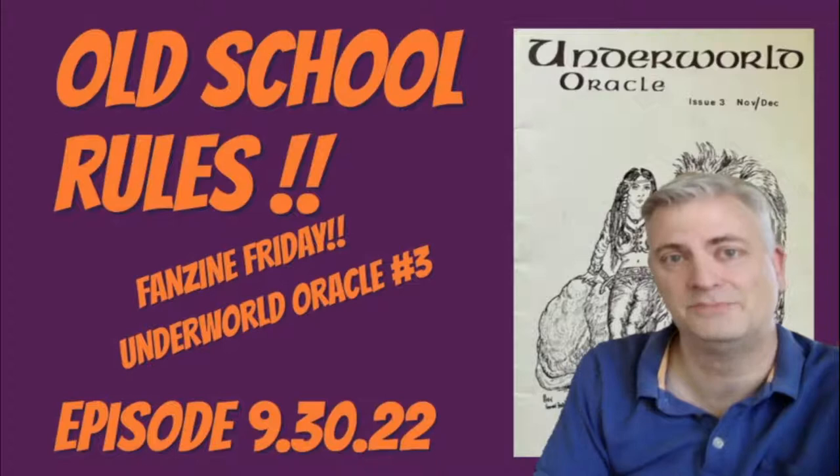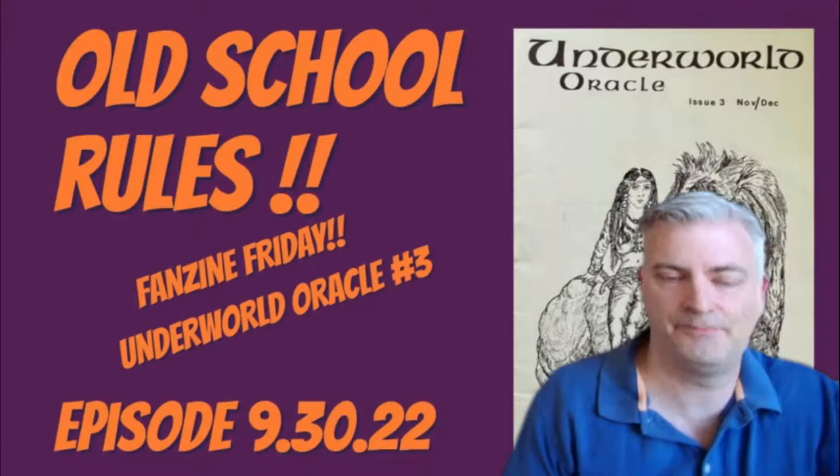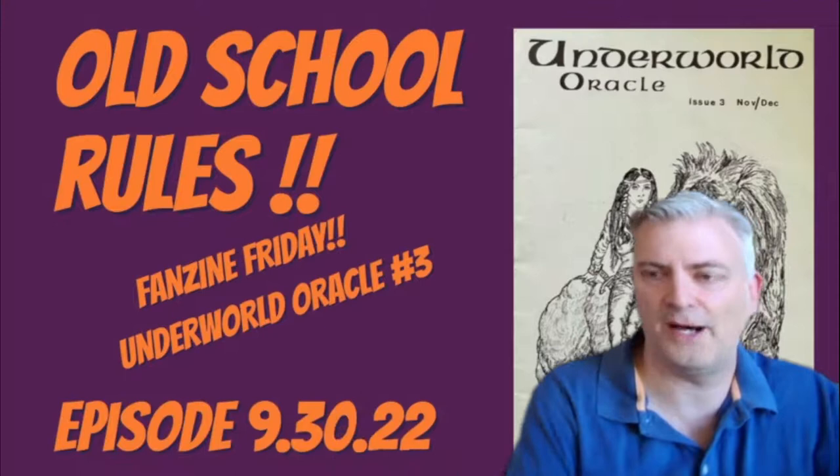As we do each week on Fanzine Friday, we're going to take a look at a particular fanzine. It's the Underworld Oracle, number 3, by Lew Nisbet, from December of 1977. It's a light green cover, heavy cover, and then regular paper. This one has one staple through the middle. When you're turning the pages, you feel like they might sort of wobble out.